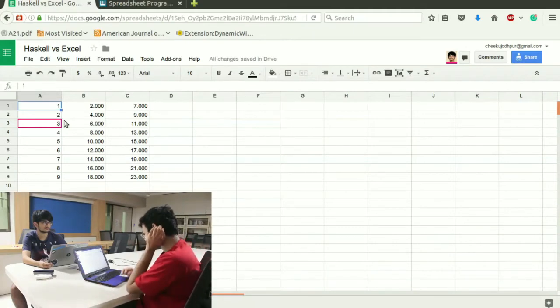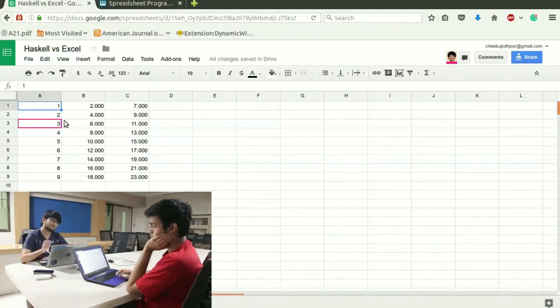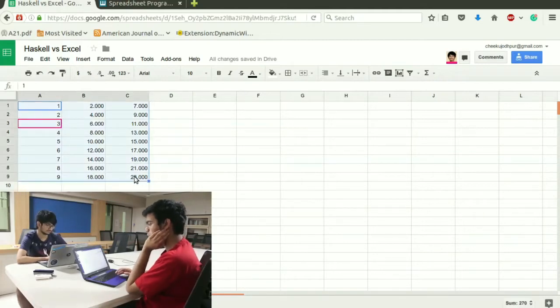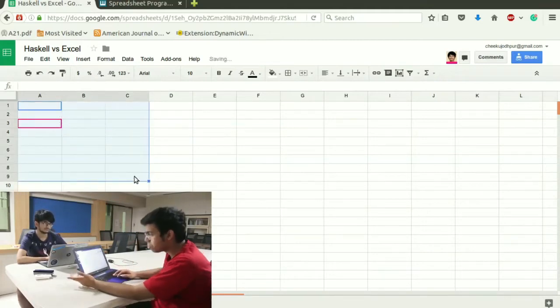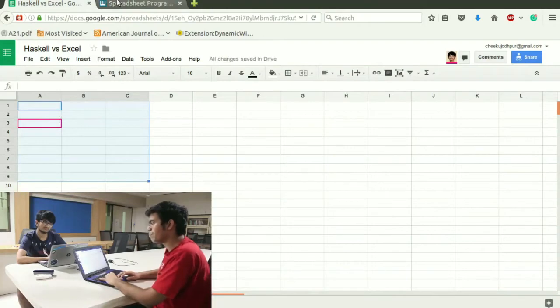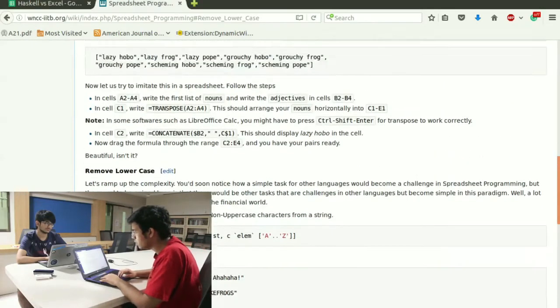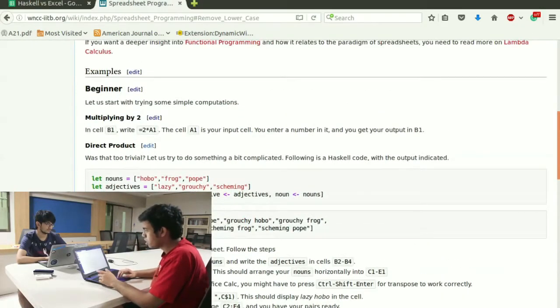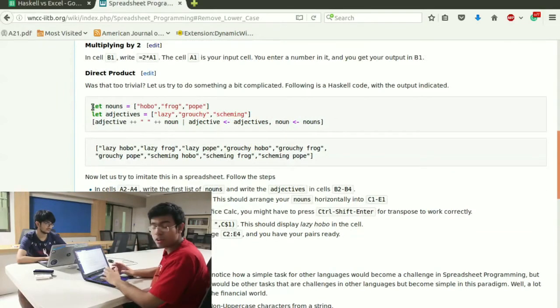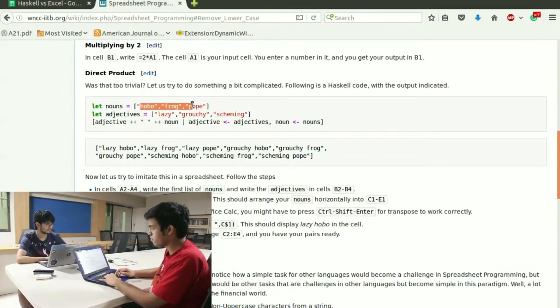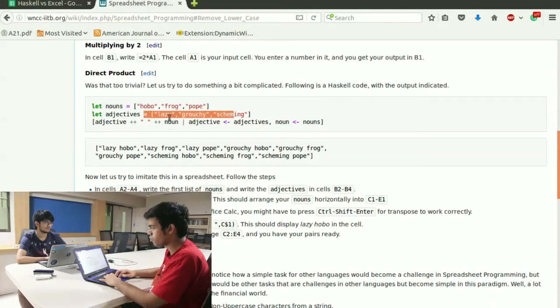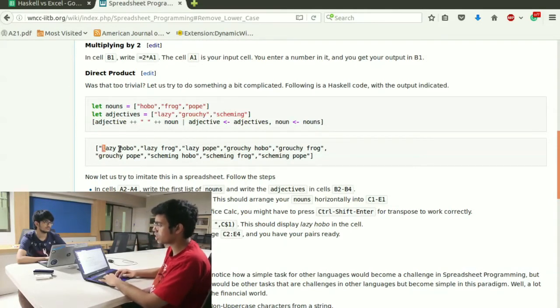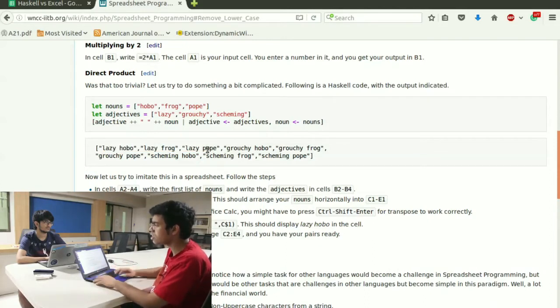We are going to do some particular examples over here, so that you exactly understand what is going on and what is the power of it. I am going to switch over to the screen and we are going to try direct product. Suppose you have 3 words, 3 nouns and 3 adjectives and you want to generate a list of words which has noun and adjectives.